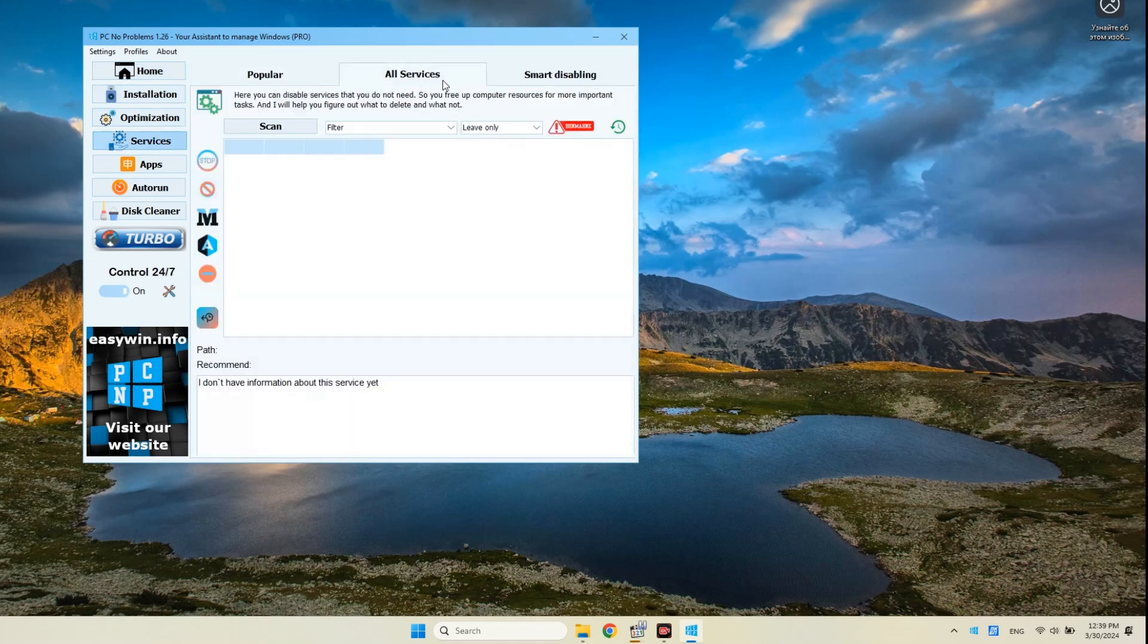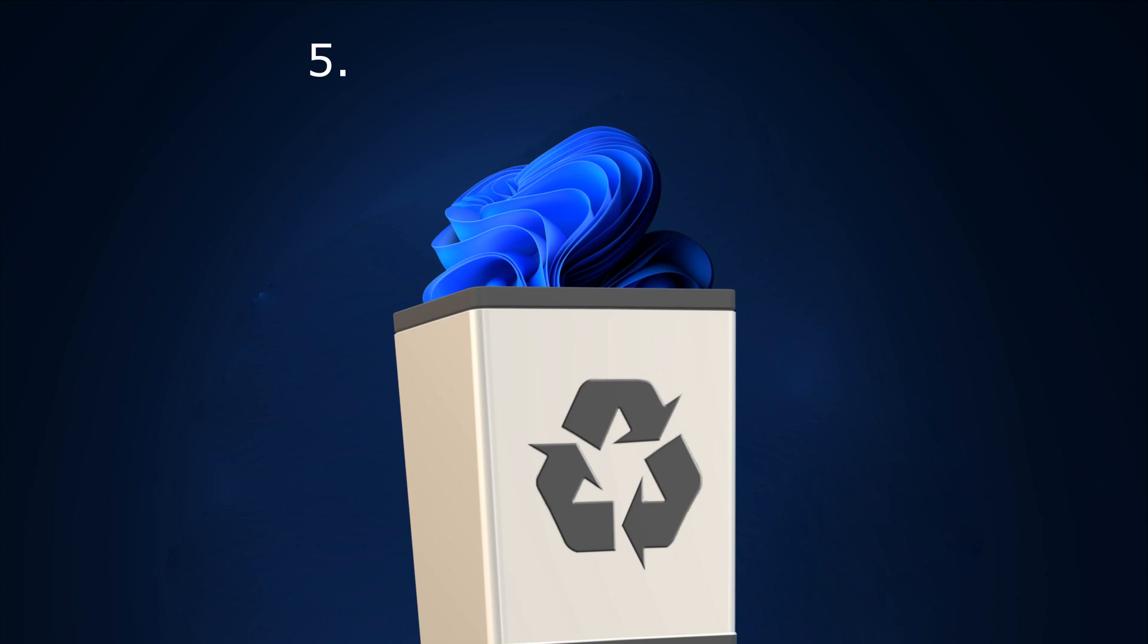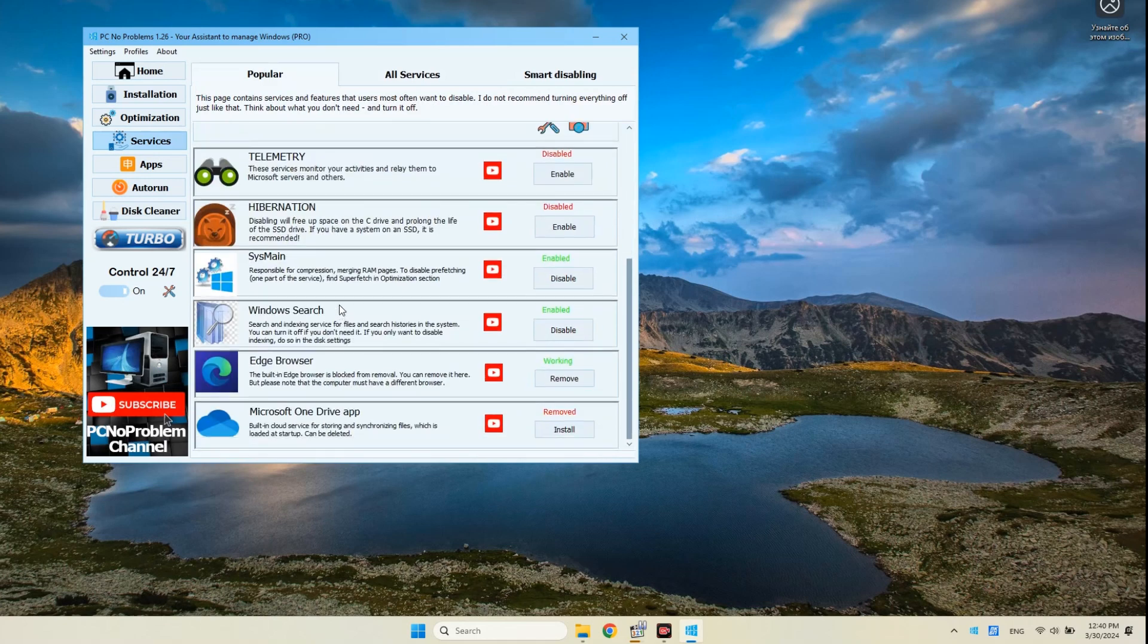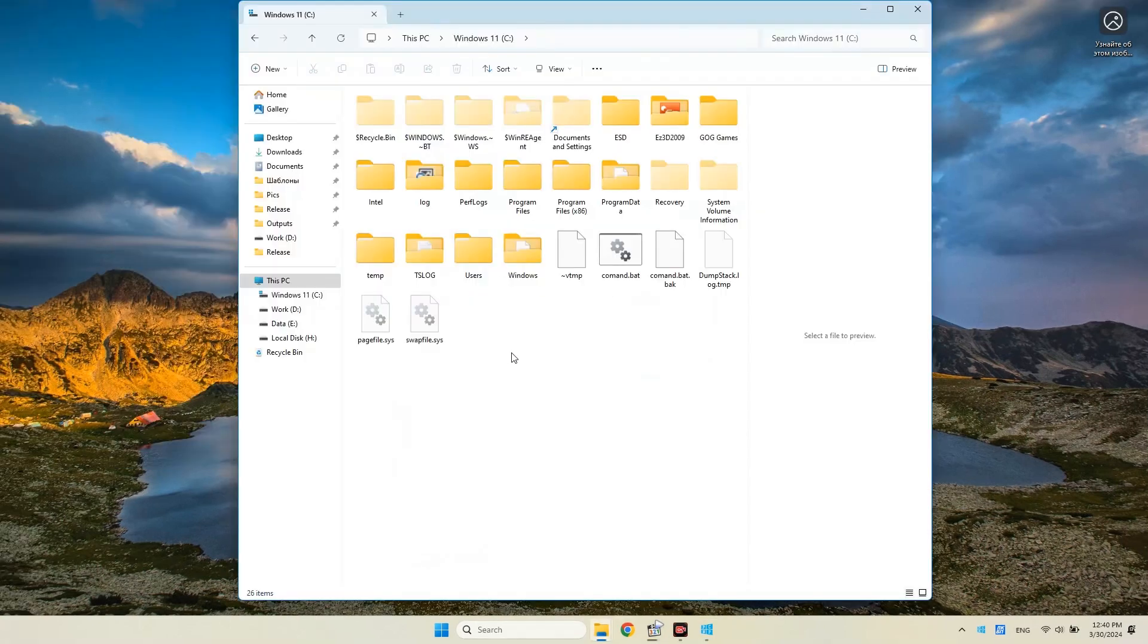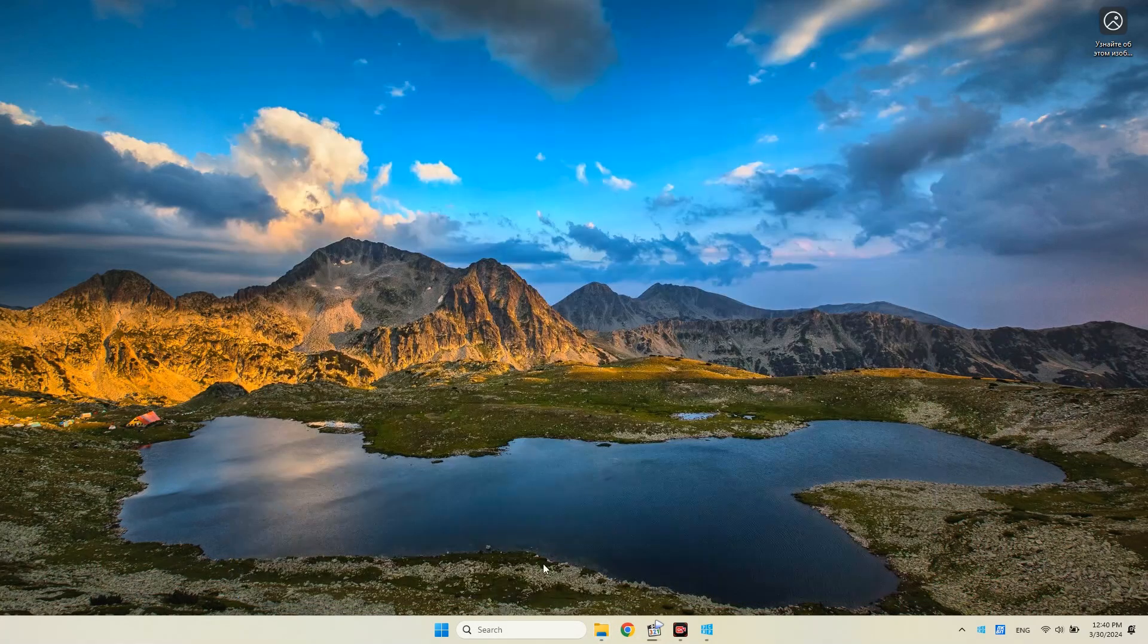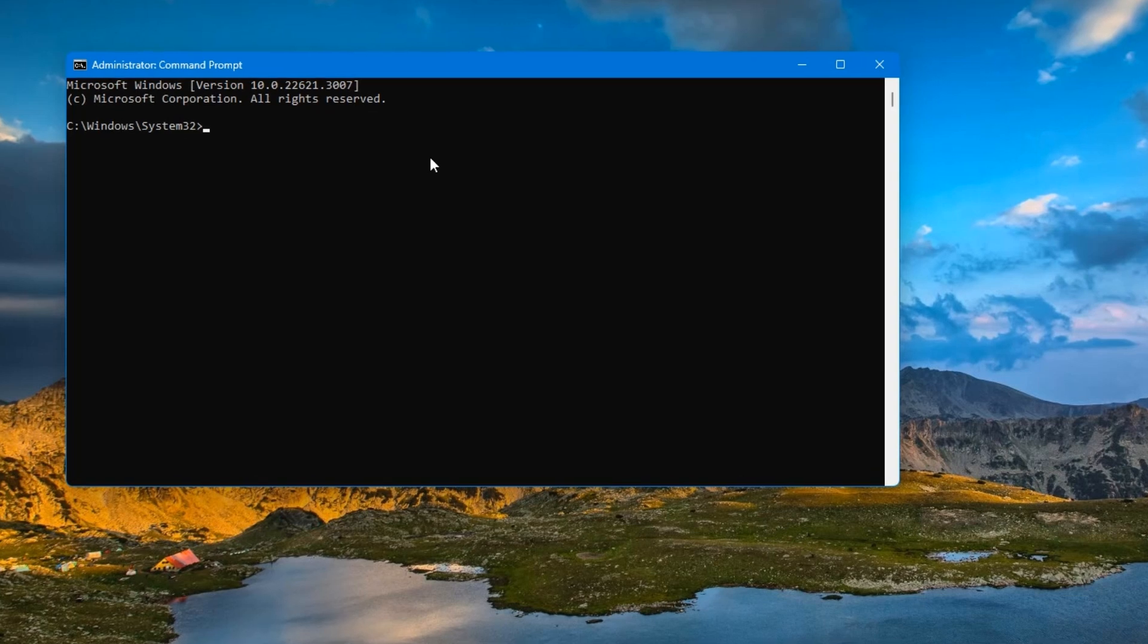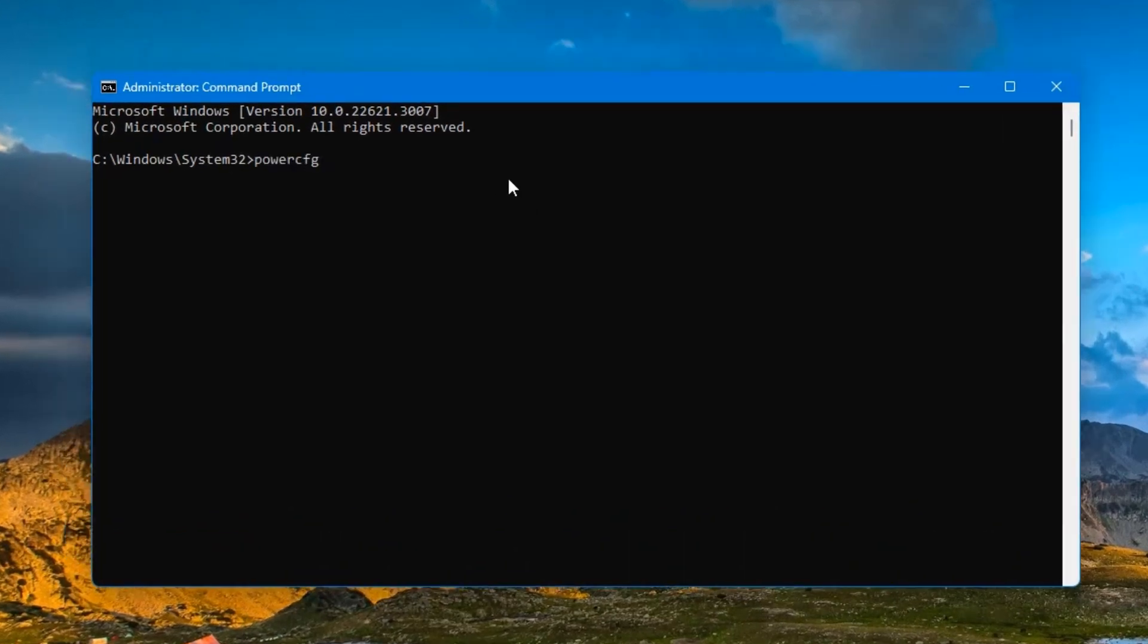Now let's move on to the next way to free up space on drive C. If you use the hibernation function or Windows Fast Startup, then this method is not suitable for you. But if you still do not use hibernation and you want to extend the life of your SSD drive, then you can disable this feature, for example, through PCNP assistant or through the command, and this way you will free up as much space on drive C as you have RAM. The hibernation file is located on the C drive and it's called hiberfill.sys. As you can see, I don't have it now because hibernation is disabled. To do this, open the command prompt in the start, write cmd or command prompt, launch as administrator, and to disable hibernation use the command powercfg h off and on to enable.